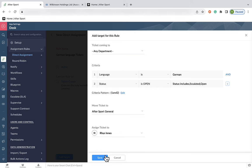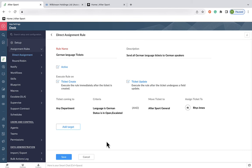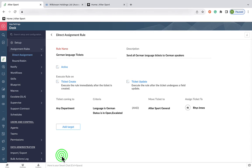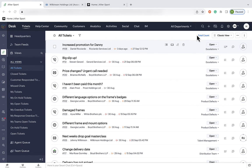And to clarify, although I got a B in GCSE German, that was a fair few years ago and I cannot speak German. But for the sake of this example, let's say I can. Now that the rule's all set up, any tickets coming in in German will automatically be assigned to me.